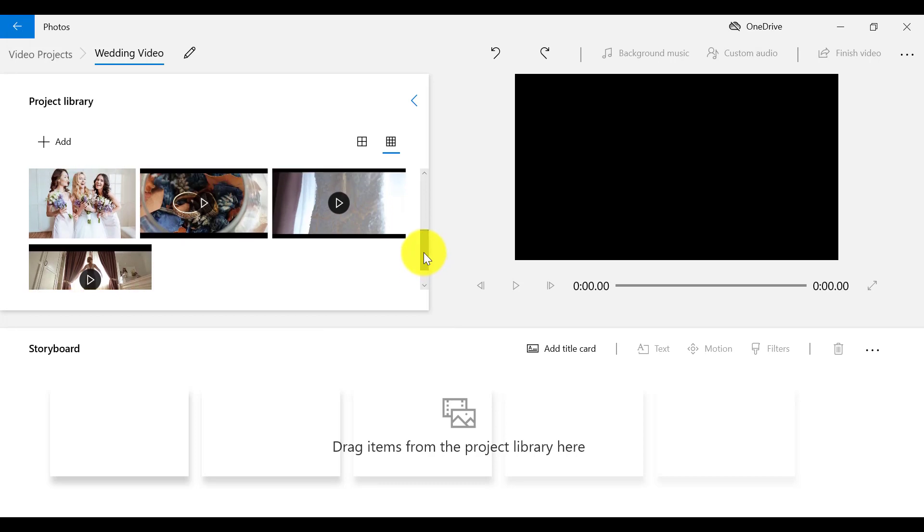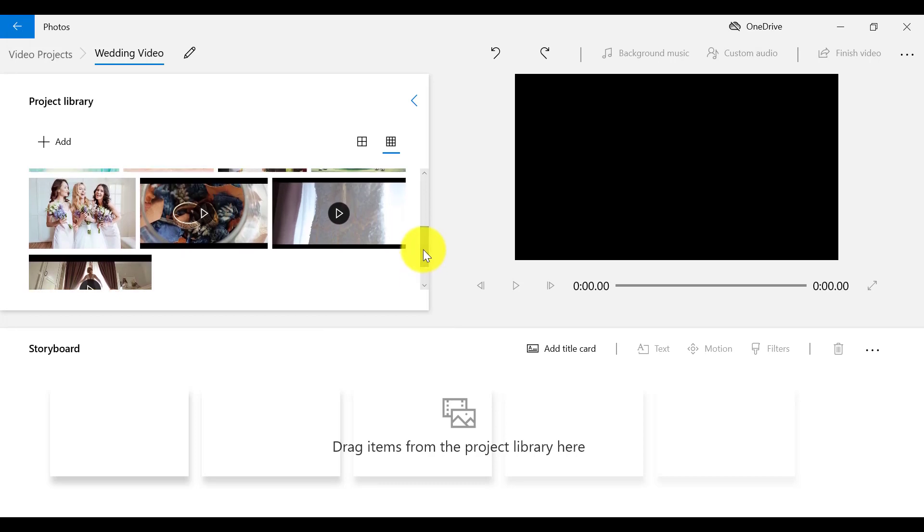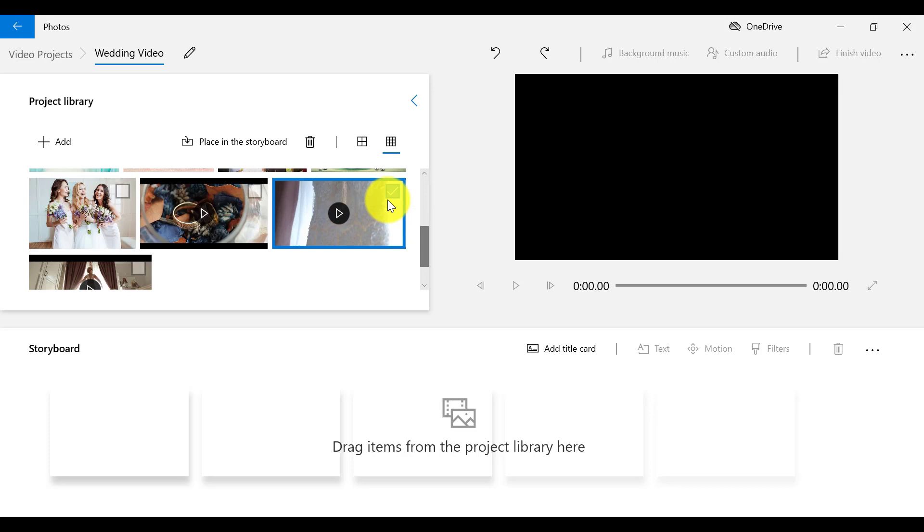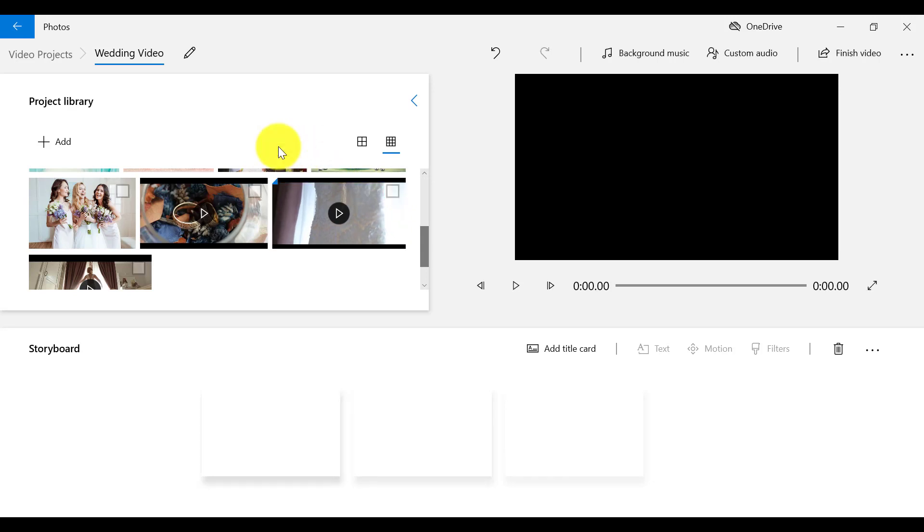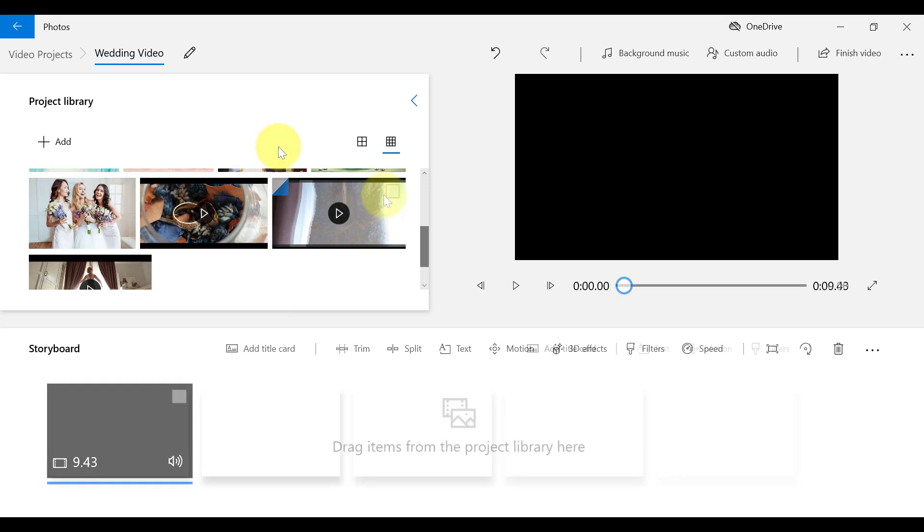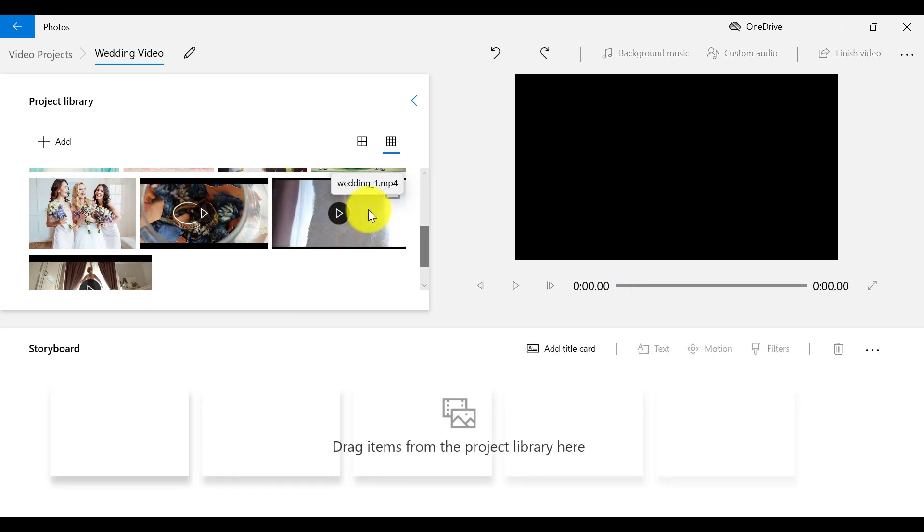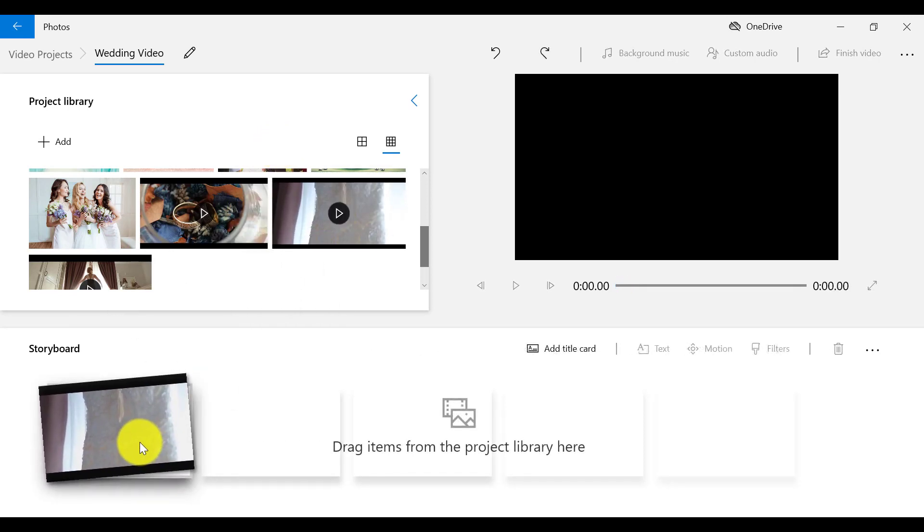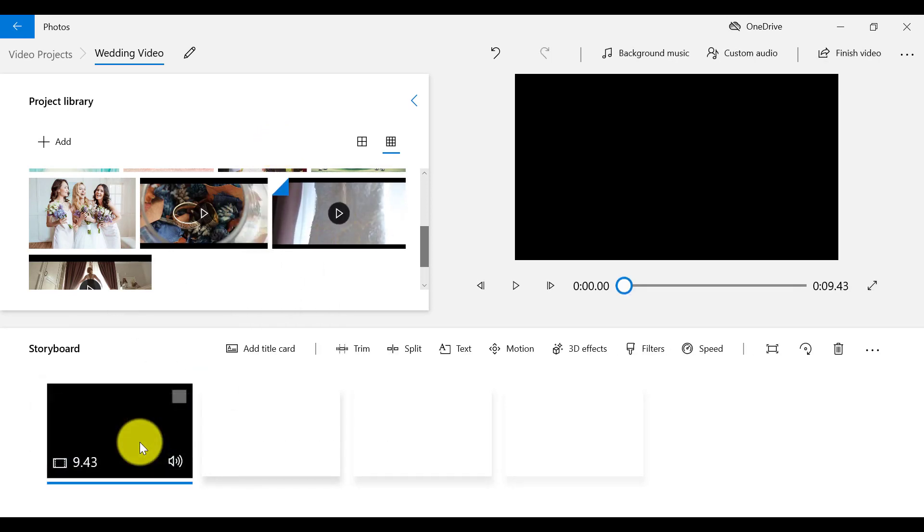So I'm going to add a video to my storyboard first. I'm going to click on this one and select Place in the storyboard. Or I can also drag it down, which is a bit faster.